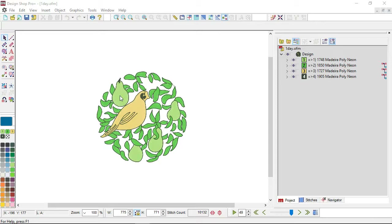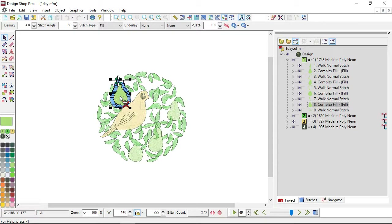To select something in the view window, you can click on it to select it. When you do that, the resize edit box will show up around whatever you have selected. You'll also see the wireframe points appear around it, as well as the entry and exit points of whatever you have selected.